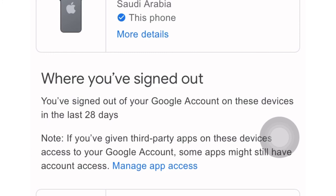To avoid this, we should remove our account from other devices and use only one device for our YouTube channel account, so that we are safe. If you want to check or watch your own videos and advertisements, avoid signing in to your YouTube channel account on different devices.